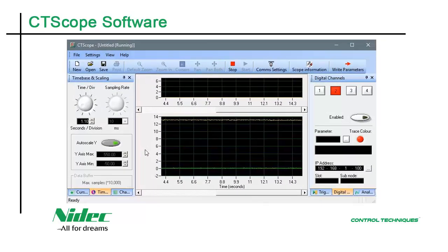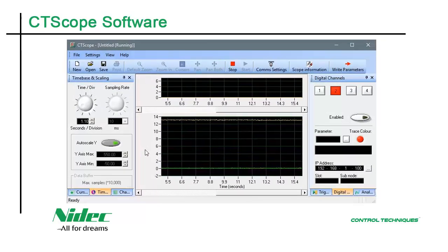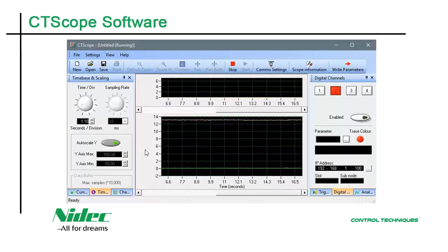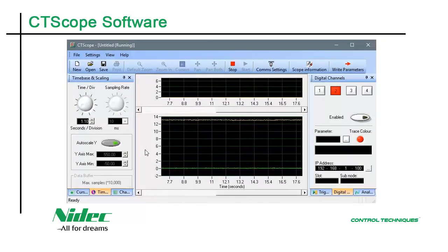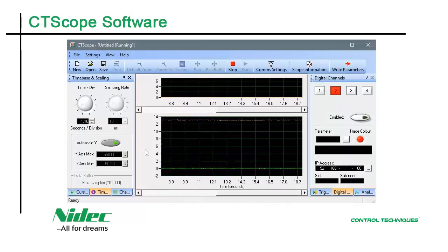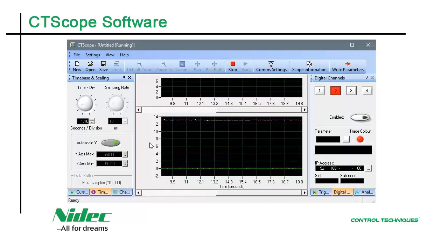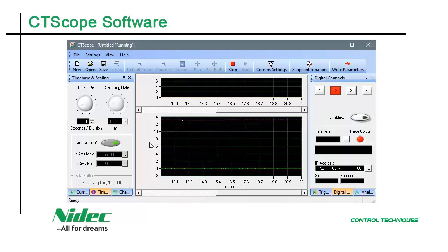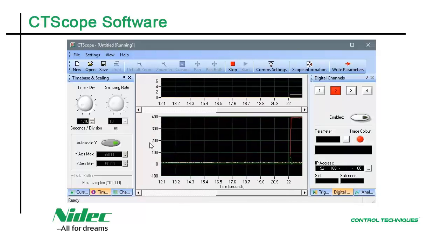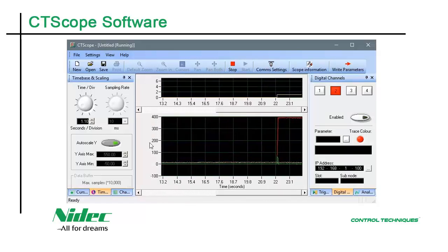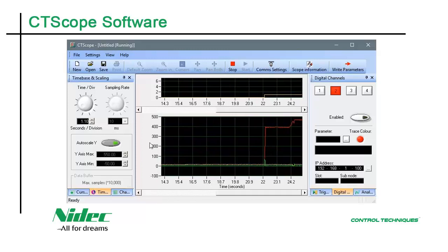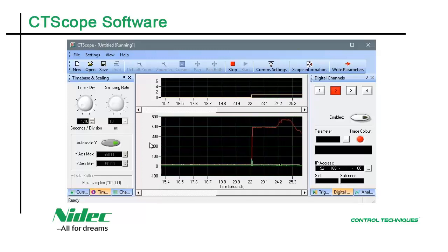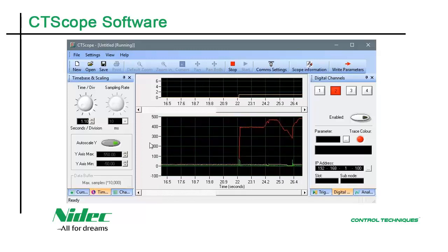CT Scope is a software-based multi-channel oscilloscope. This software is used to monitor the performance of our line of AC and DC variable speed and servo drives.